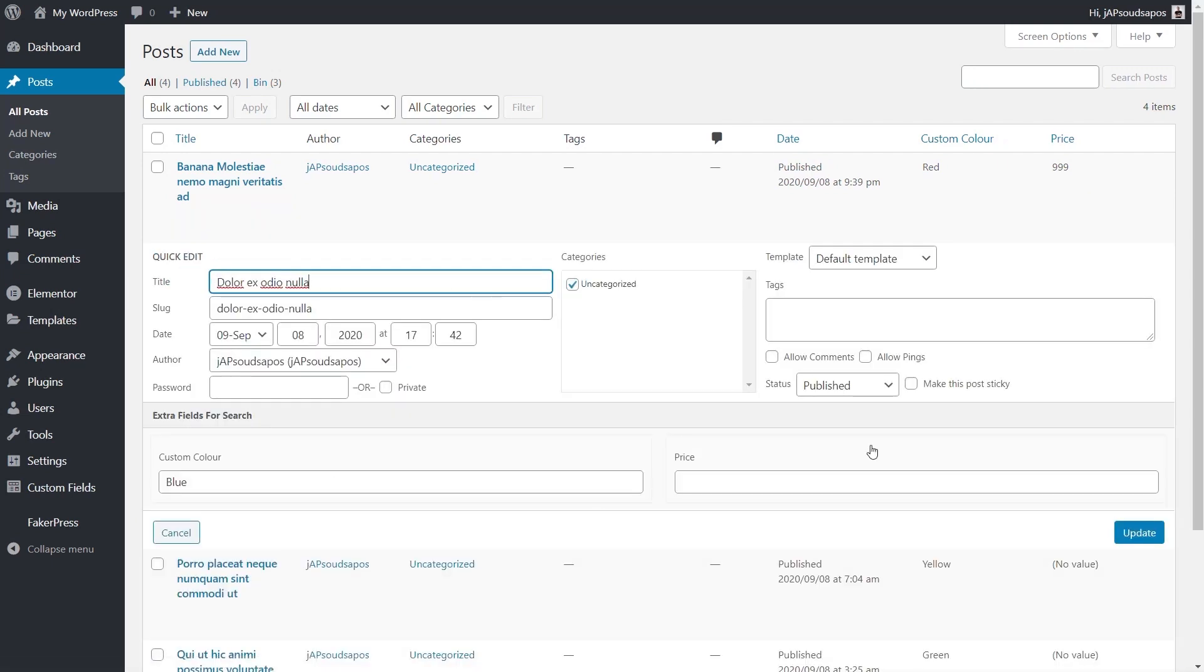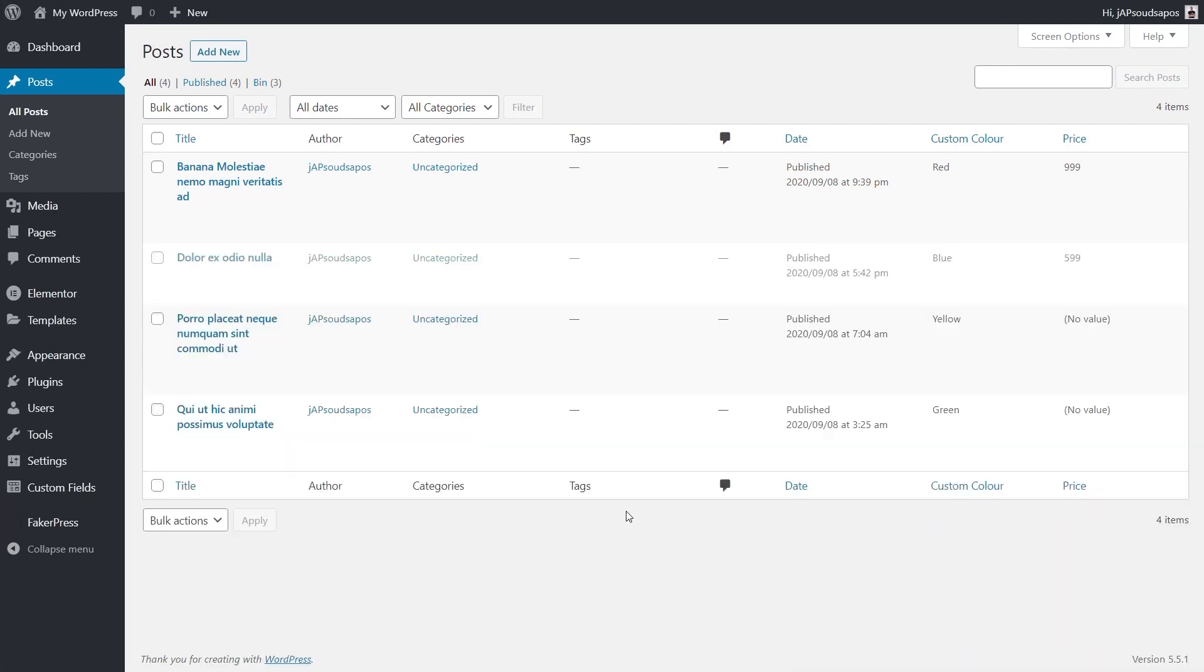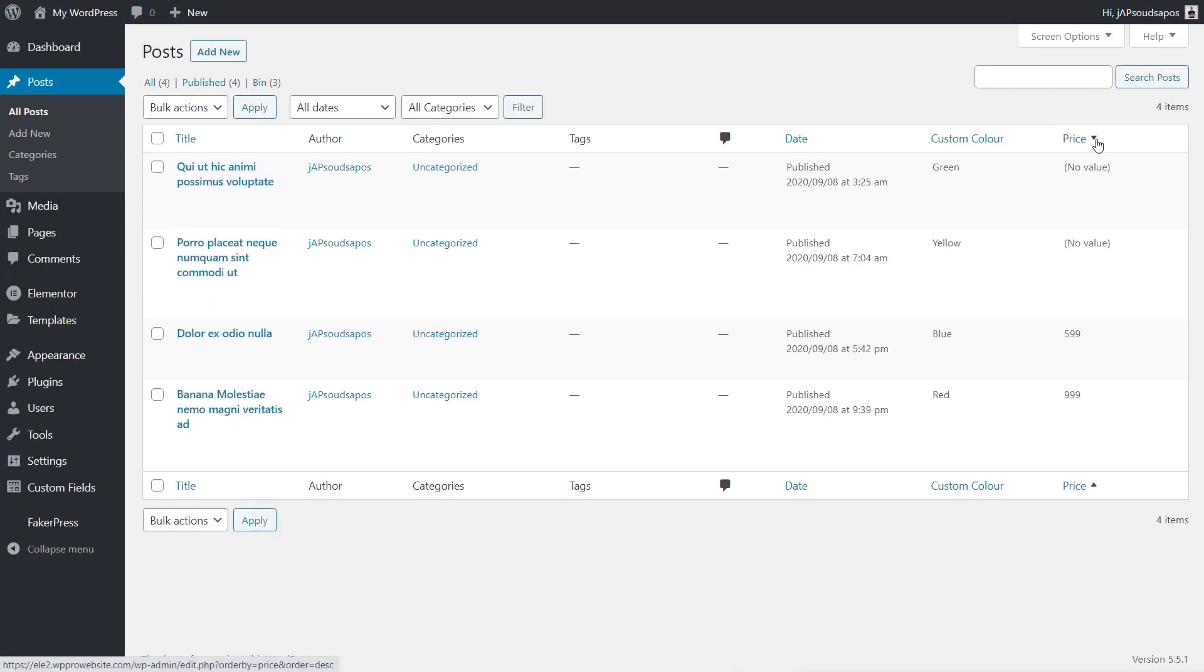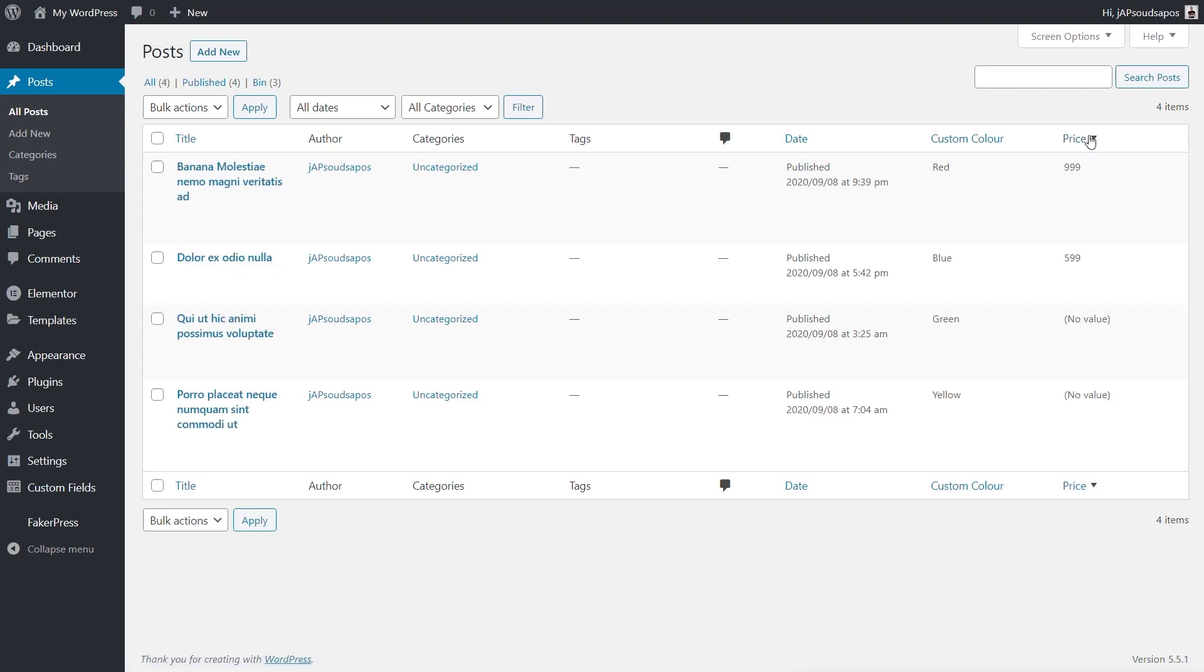So we'll just quick edit, and we'll set this one to 599, and we'll update that. And now we can start to sort these if we want to, so we can just set them ascending or descending, depending upon what we want to do. And it really is as simple as that.